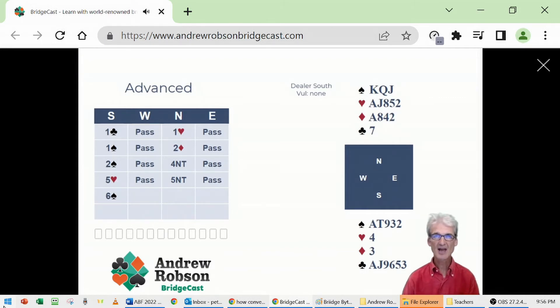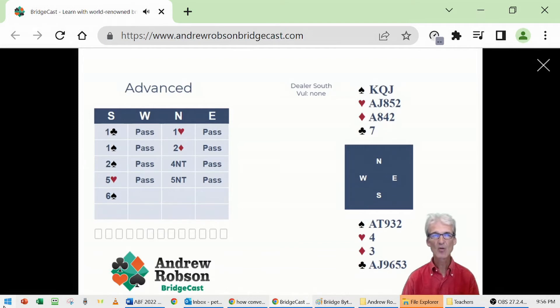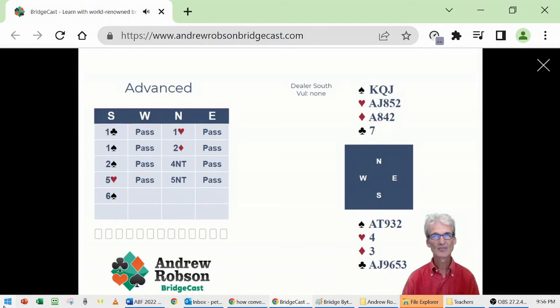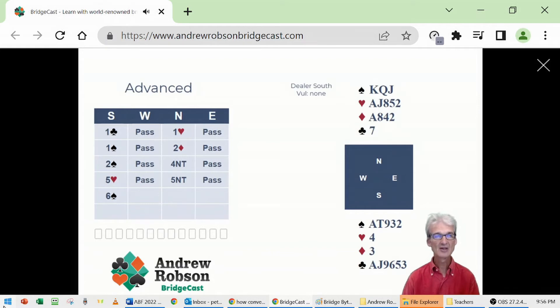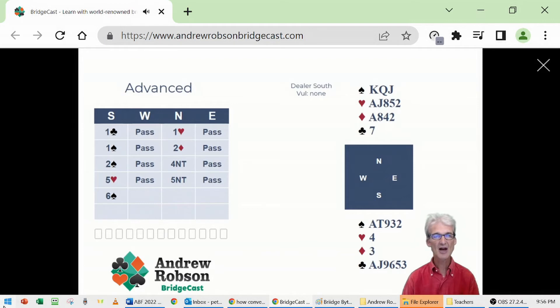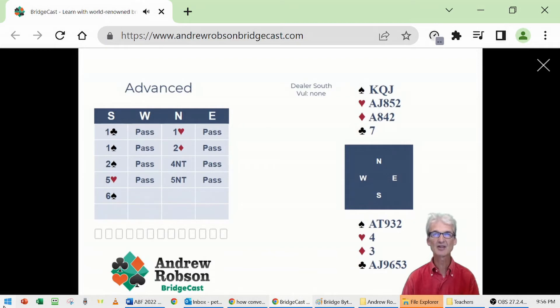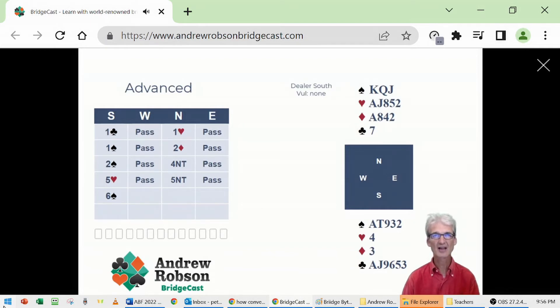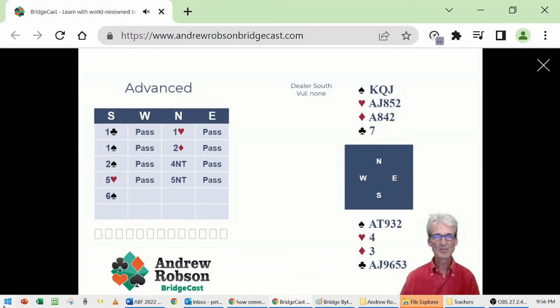South is going to say six spades. We're assuming here that we're playing the specific kings method, whereby South would bid a king they held, rather than number of kings. If you're playing number of kings, South would go six clubs to show no kings. If you're playing specific kings, South goes six spades to show also no kings. Specific kings is slightly technically superior because you can tell partner where you have your king, not merely how many.